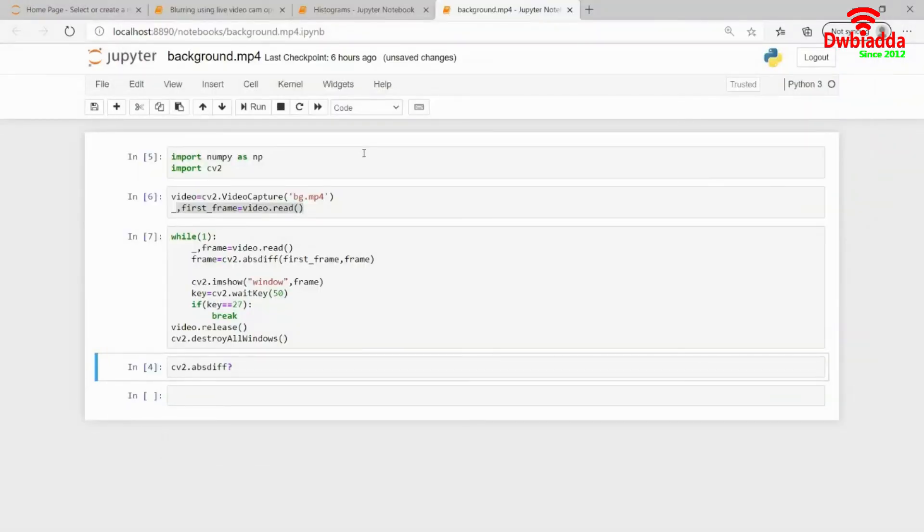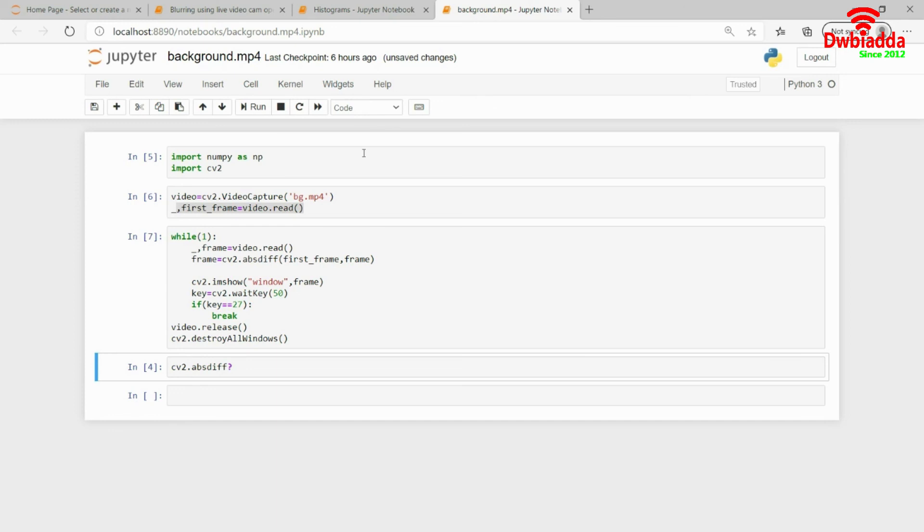Let's stop this lecture here. In the next lecture, maybe we can convert this into a grayscale image and do some kind of thresholding and Gaussian blur or median blur technique to actually get a better view. But I hope you get the point of what background removal actually is. See you in the next one. Thank you.